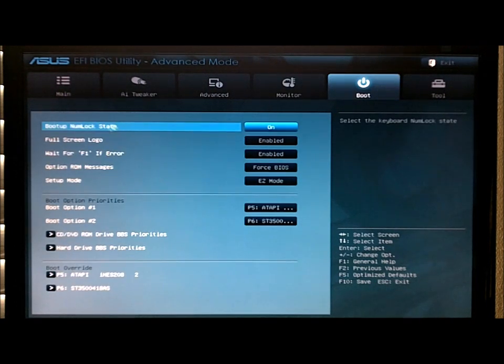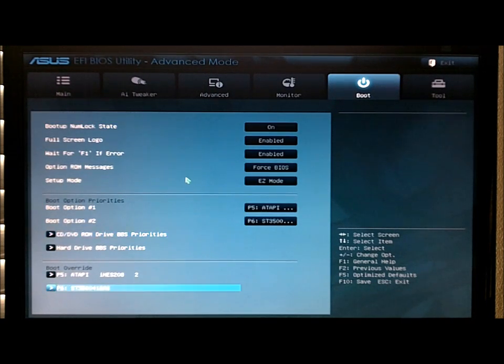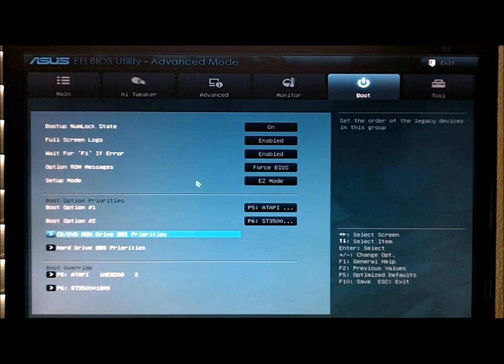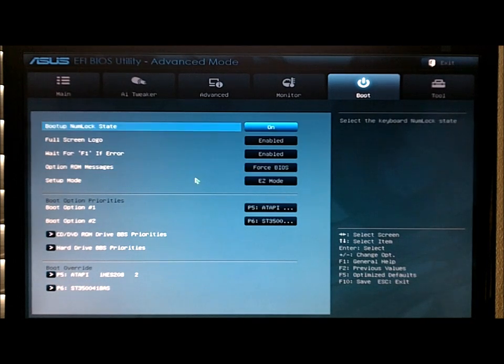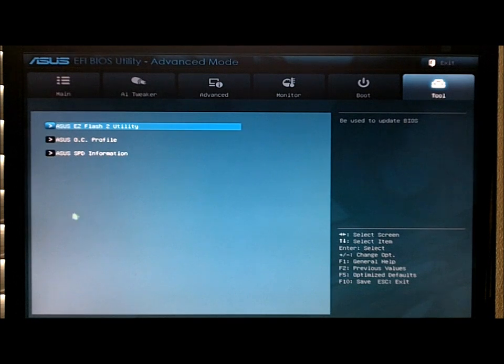And then your boot, boot options, boot priorities. Just your basic BIOS settings, pretty much all in a nice graphical interface here.